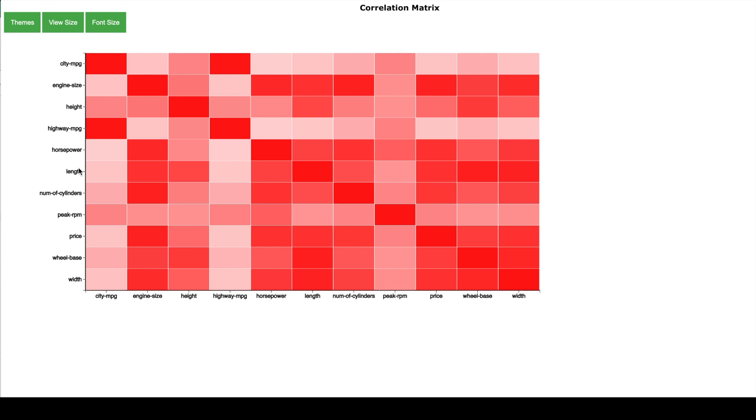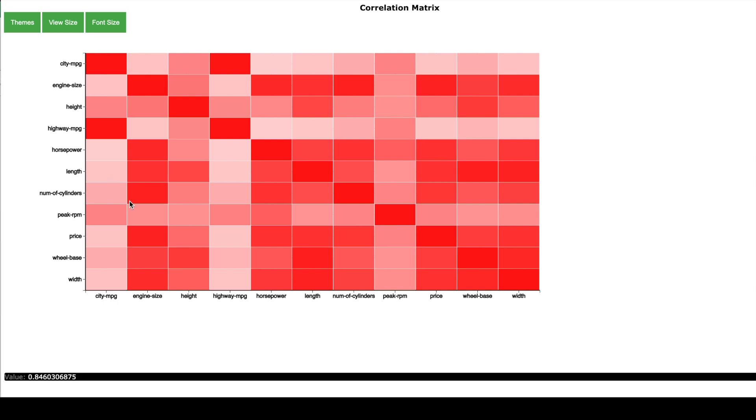Now the color of all these boxes indicates the relationship. So for example when I hover over the boxes I will see a value between minus 1 and 1 at the bottom of the screen.